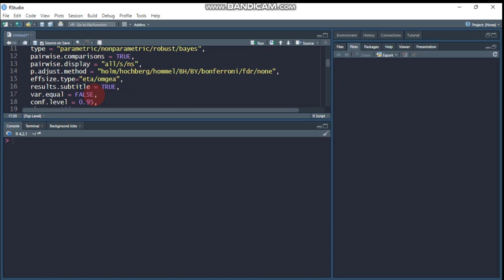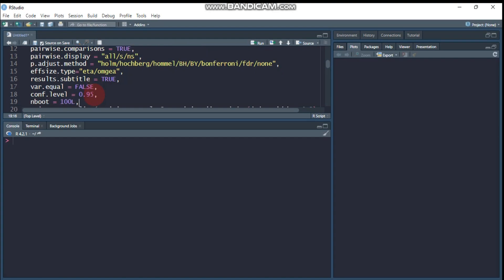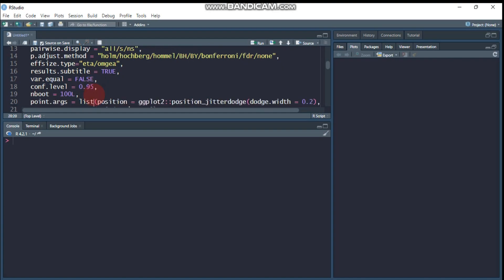Then the confidence level is you can create around 95% or 90%, and the number of bootstrap samples, especially to get the confidence interval. The default one is one thousand. You can use it by this way.